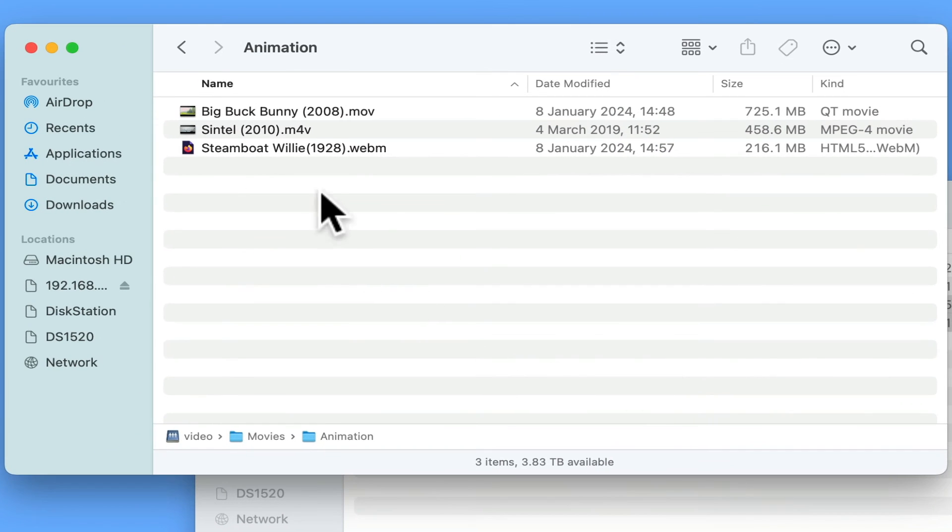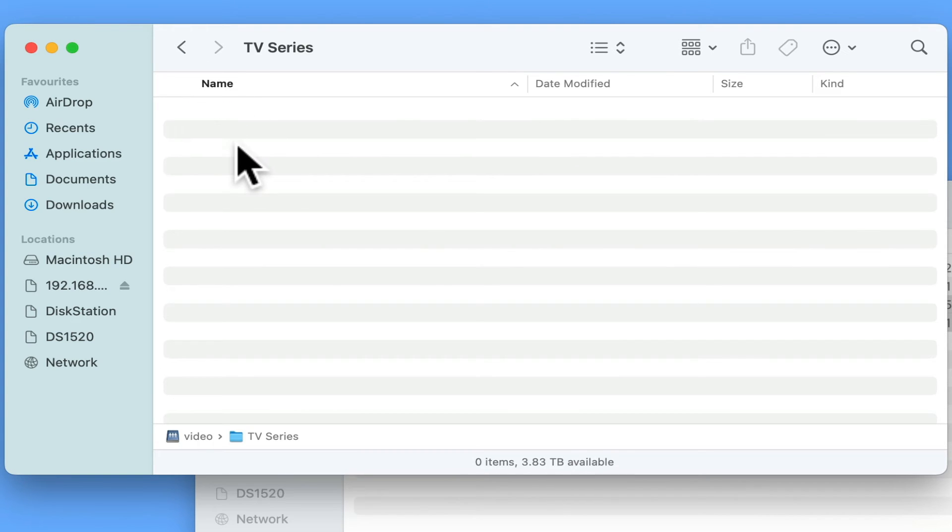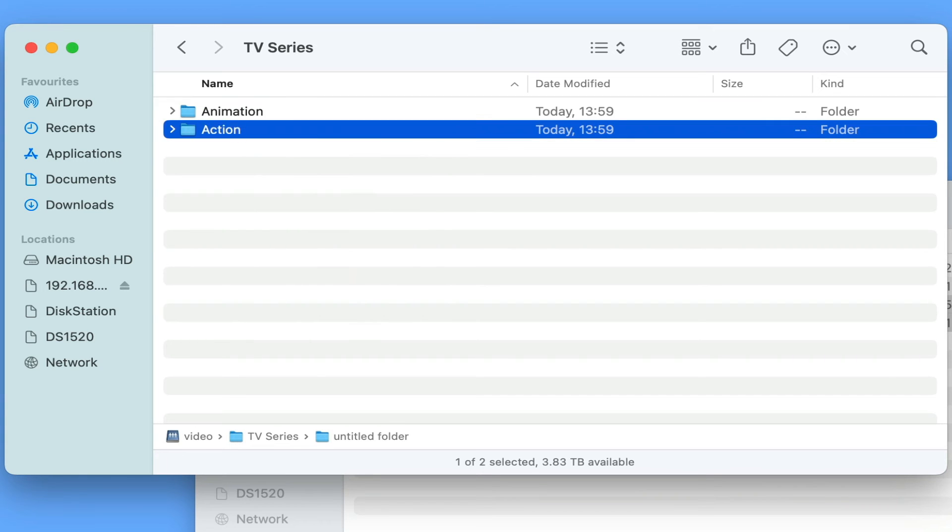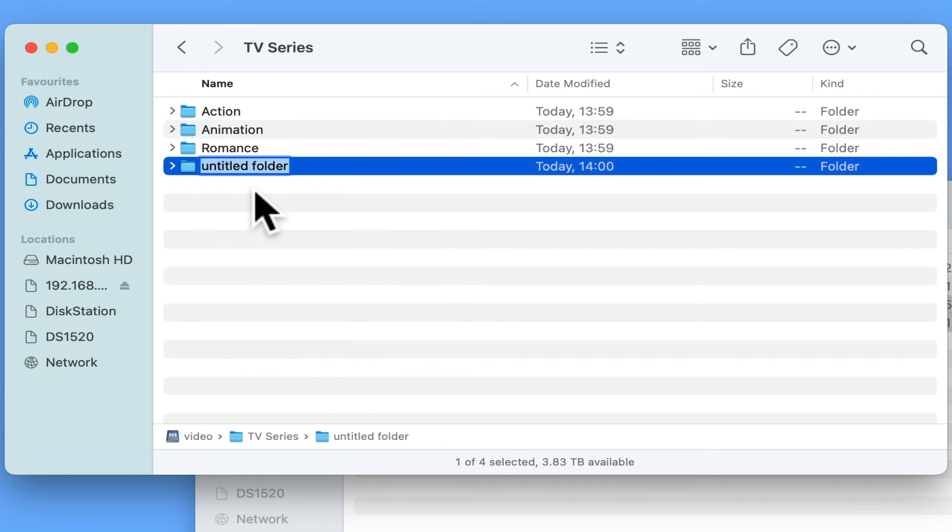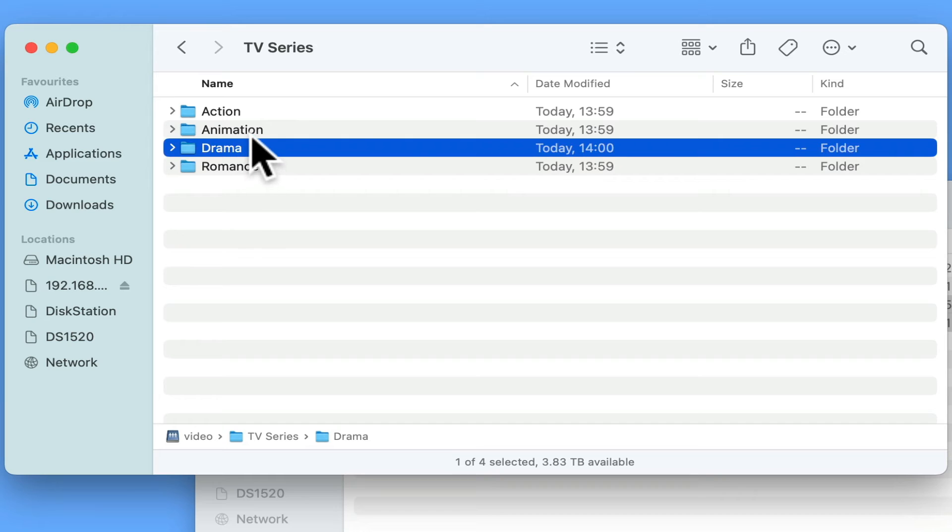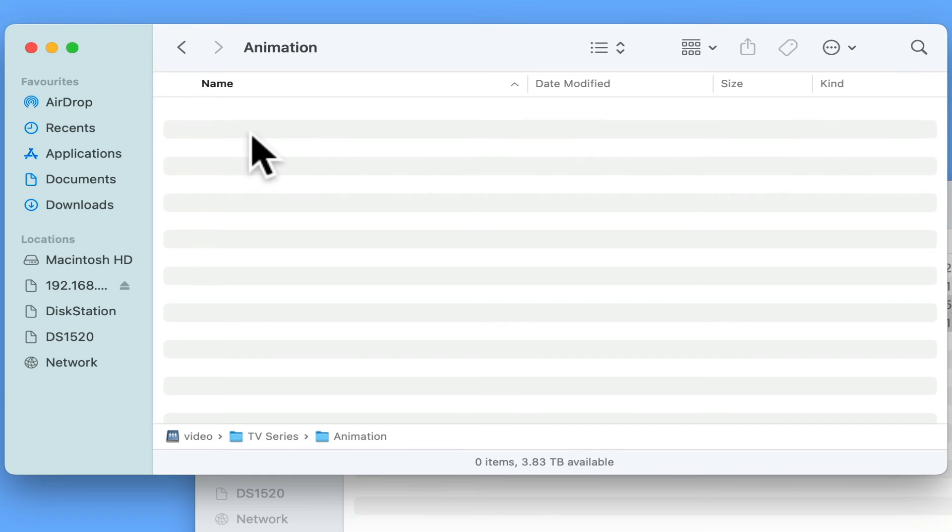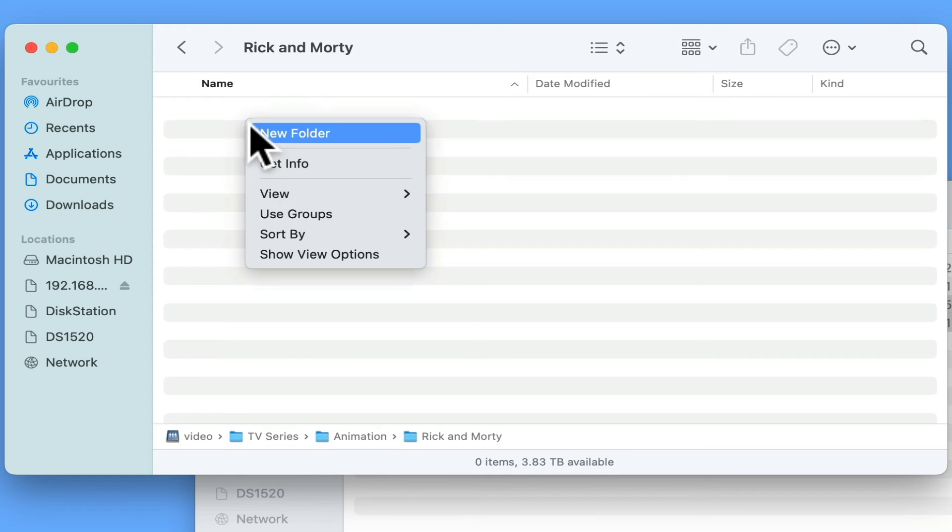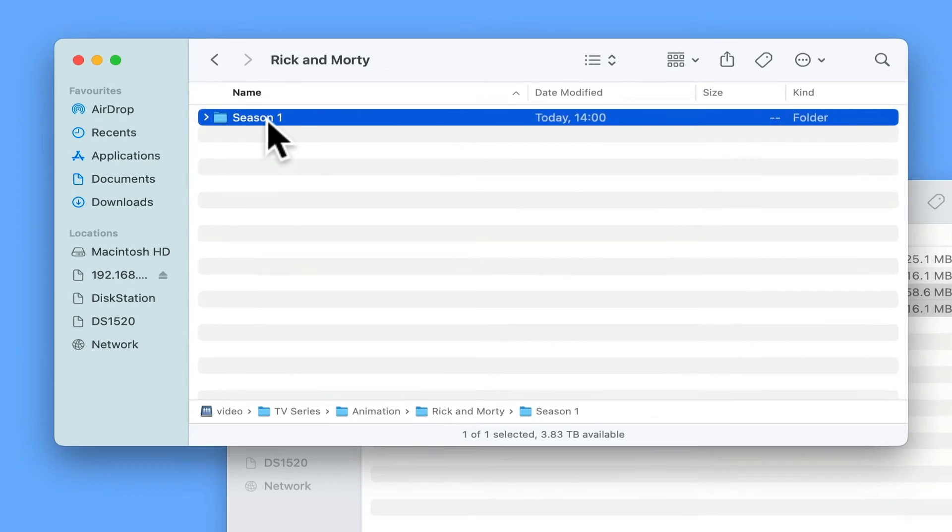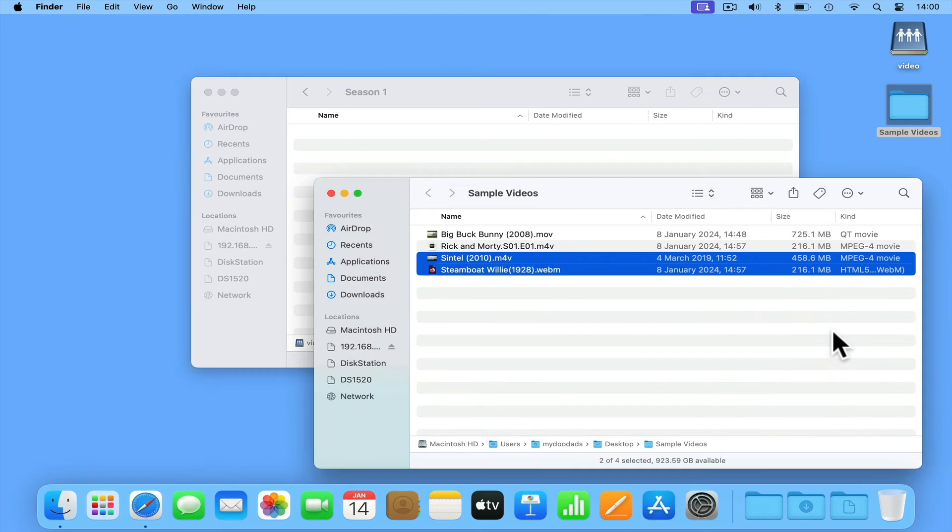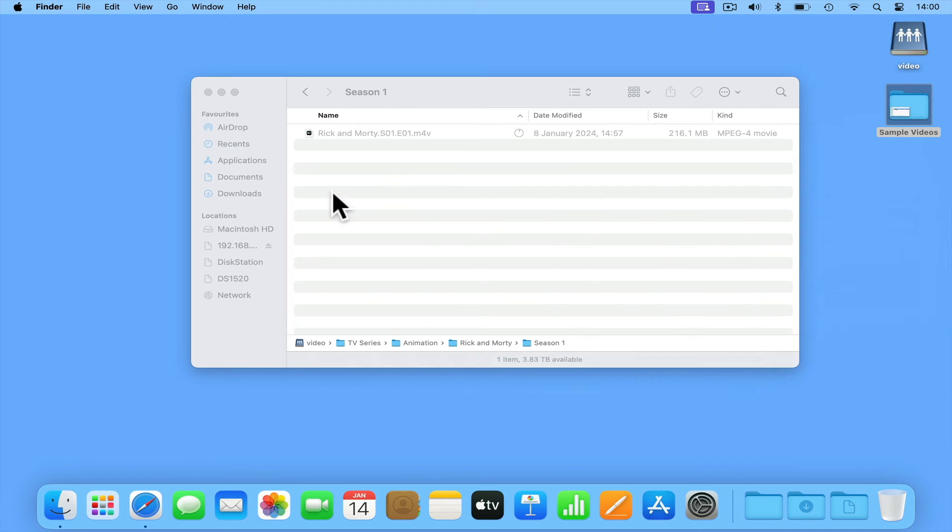We now need to repeat the same process in the TV Series folder. However, in Animation, we are going to create a folder for the series that we are about to add, and then a subfolder for the season. We can now add our TV episode to that folder. Let's tidy up our desktop.